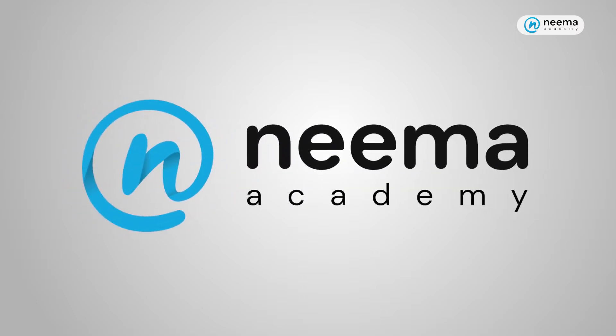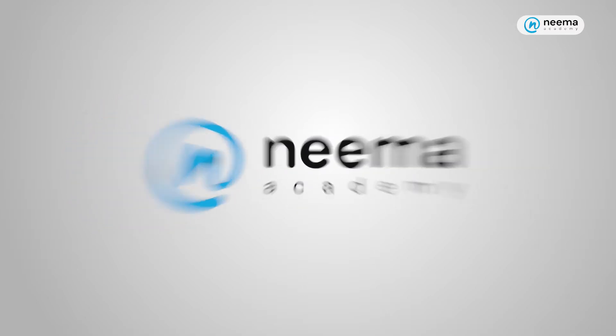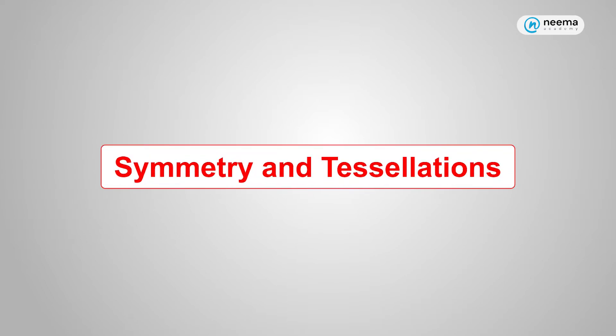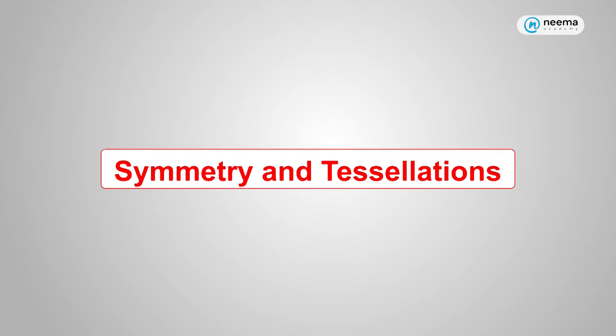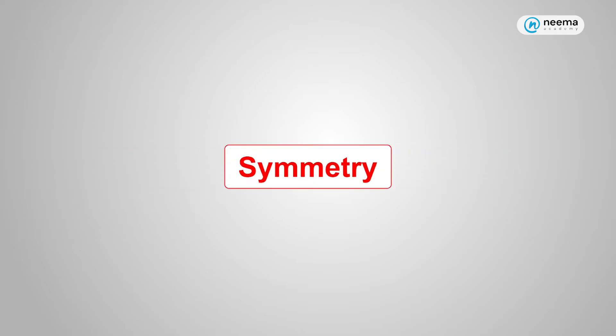Hello students, welcome to NEMA Academy. In this video we are going to learn about symmetry and tessellations. Firstly, let's learn about symmetry.